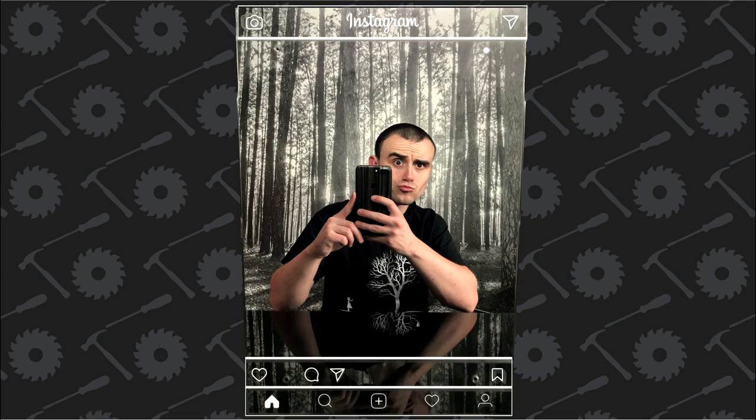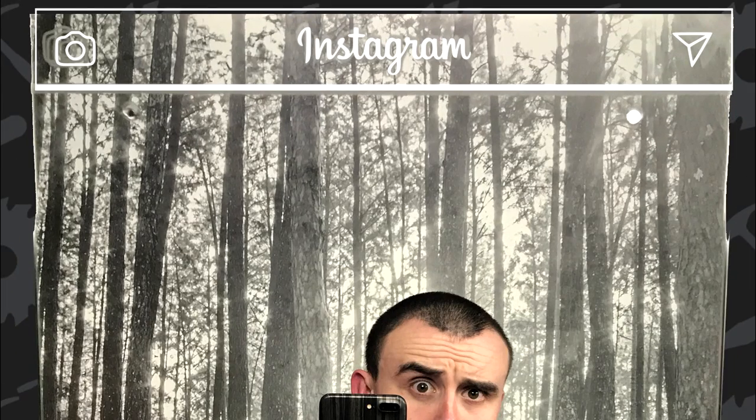Being an Instagram mirror, I had to do the obligatory selfie and duck lips. I've added the design on top so you get a better idea of the overall look.